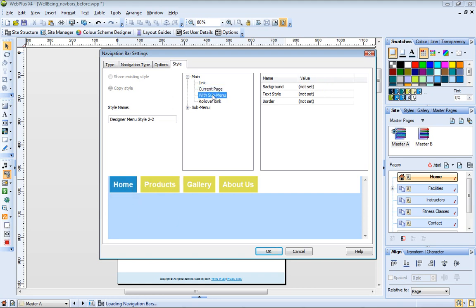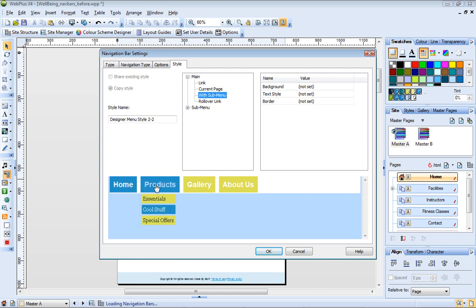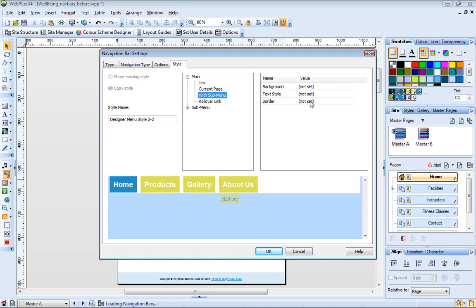The with submenu properties are currently not set. These affect the appearance of any top-level pages that contain a submenu. In the preview pane, the home, products, and about us pages all have submenus. So if I wanted to, I could make these buttons display differently, for example, by adding a border.